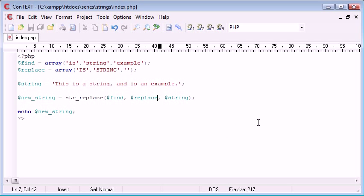Now why is this function useful and why would you use it? Now the example I always give is that you may have a select few words that you don't want to appear in maybe some public posts on your website. And a good example for this is using a bad word filter or a swear word filter.